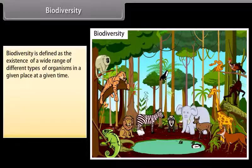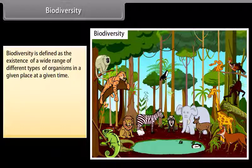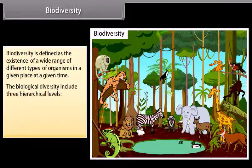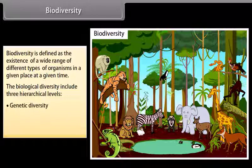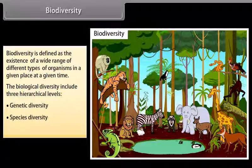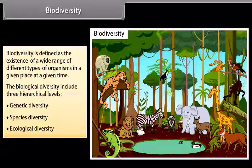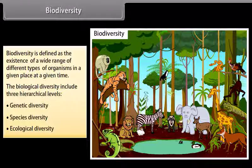Biodiversity is defined as the existence of a wide range of different types of organisms in a given place at a given time. The biological diversity includes three hierarchical levels: genetic diversity, species diversity, and ecological diversity.